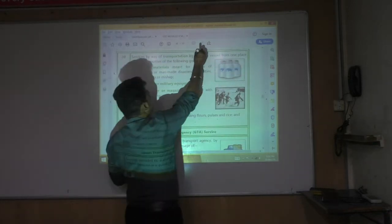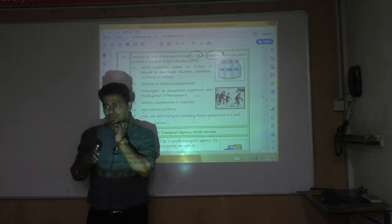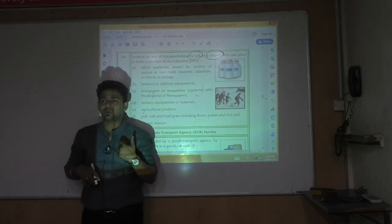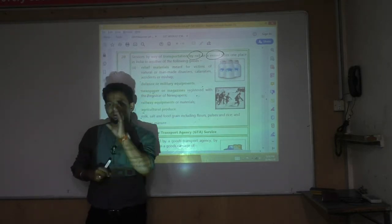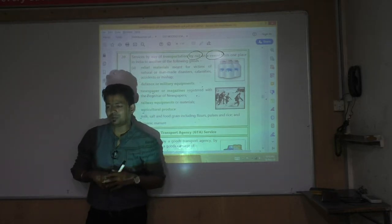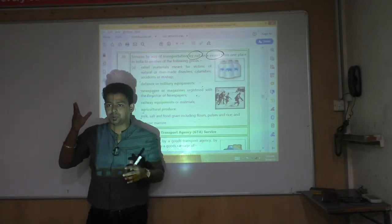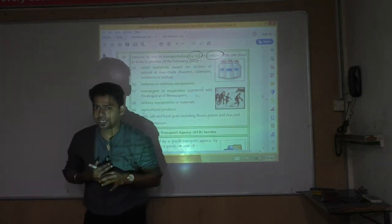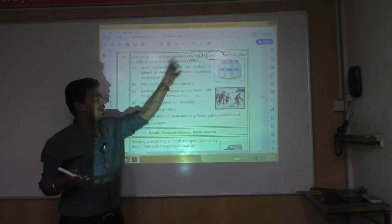Transportation by rail or vessel is exempt — but only for selected products. Goods transportation by air is not exempt at all. If you are transporting goods by air, it is assumed you are transporting something precious. Road — exempt; vessel — exempt; railway — exempt, but only for selected products.